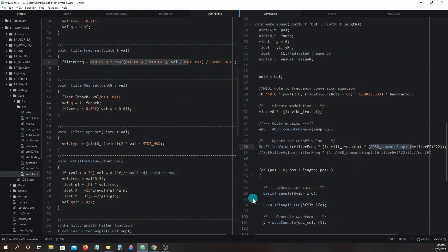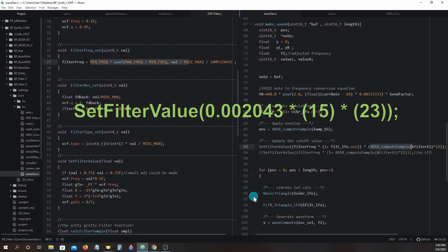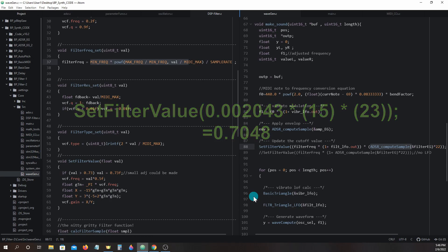Let's keep the filter frequency the same, but lower the LFO amp modulator by half. Set_filter_value 0.002043 times 15 times 23 equals 0.7048. Now we are able to fully hear the entire modulation effect.